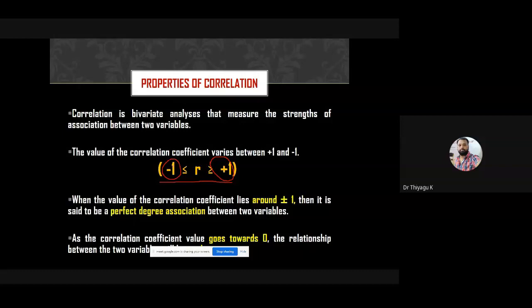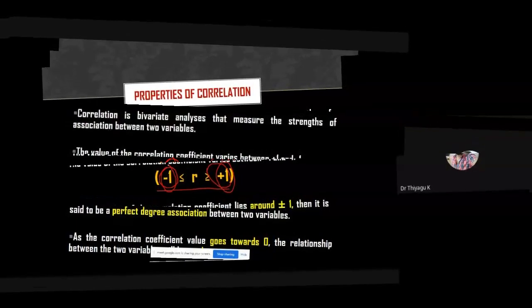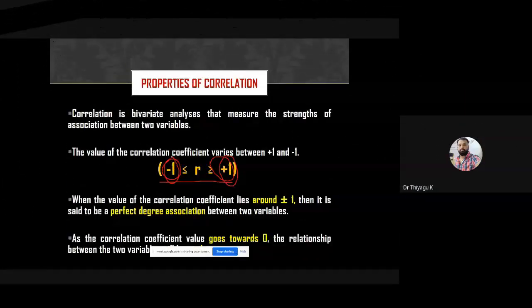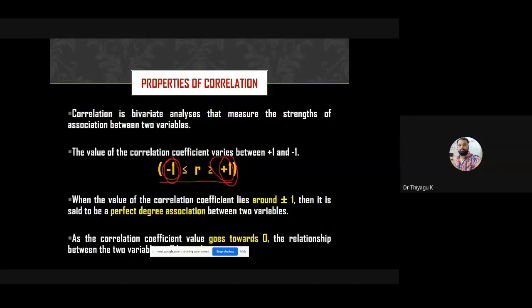Correlation is a bivariate analysis. If you use more than two variables, you can use the term multivariate. When the correlation coefficient lies around plus or minus one, it is said to be a perfect degree. A plus one means 100% match between the two variables; minus one means 100% not matching.